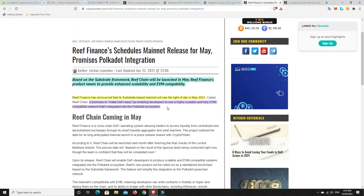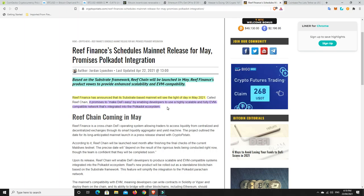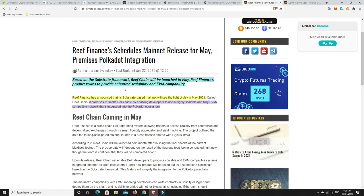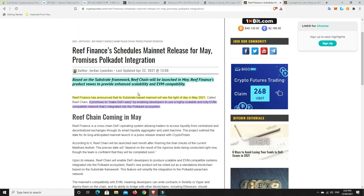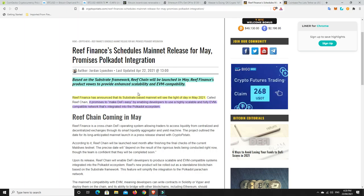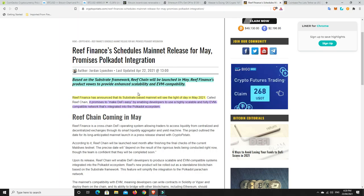Reef Finance has announced that its substrate-based mainnet will see the light of day in May 2021. It promises to make DeFi easy by enabling developers to use a highly scalable and full EVM compatibility network that's integrated into the Polkadot system. So Reef Finance, they're not dead. There's been a lot of talk about whether they're a scam and things and all the rest of it. From the information that I found, it didn't seem like a scam. It doesn't mean it's not. But I'm still pretty happy with my investment in Reef.